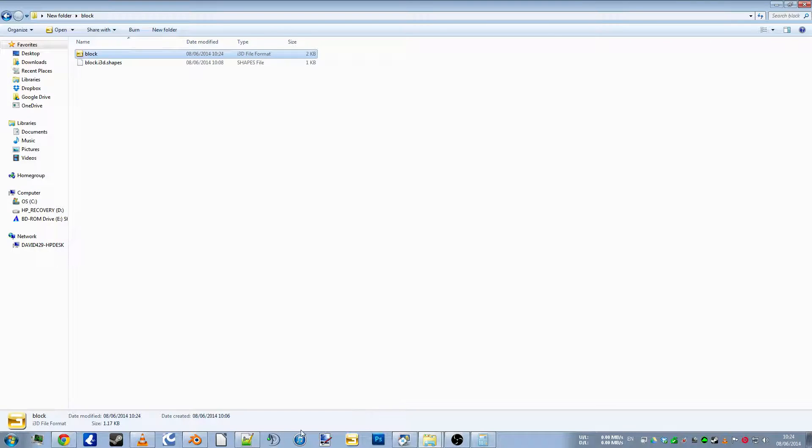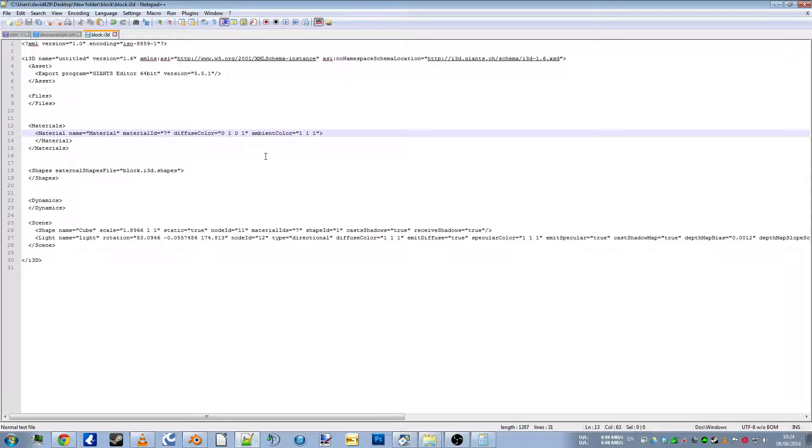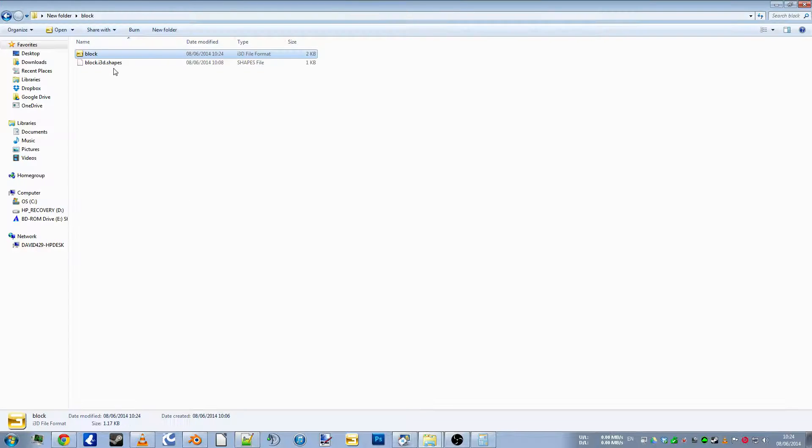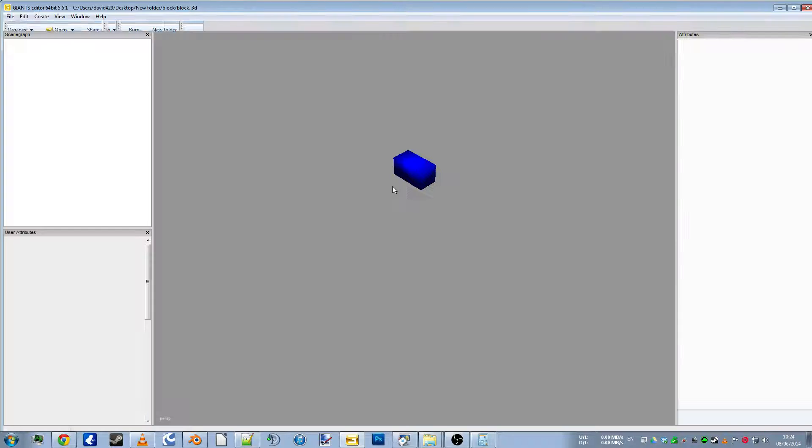Going back into Notepad again. Obviously the last one is your blue channel, so putting the one there will make it blue. There we go.